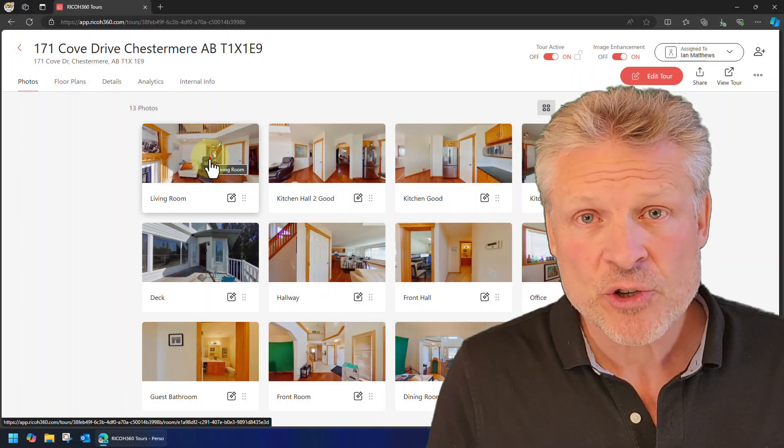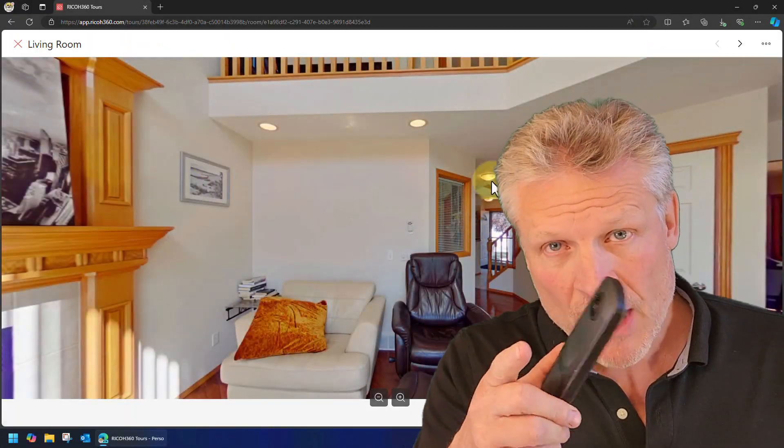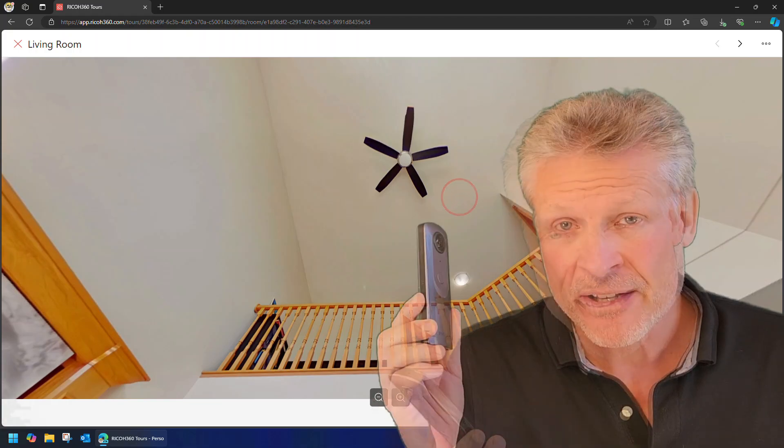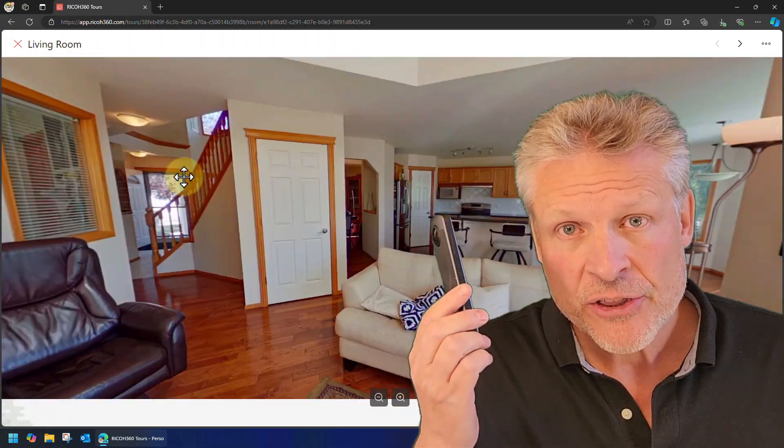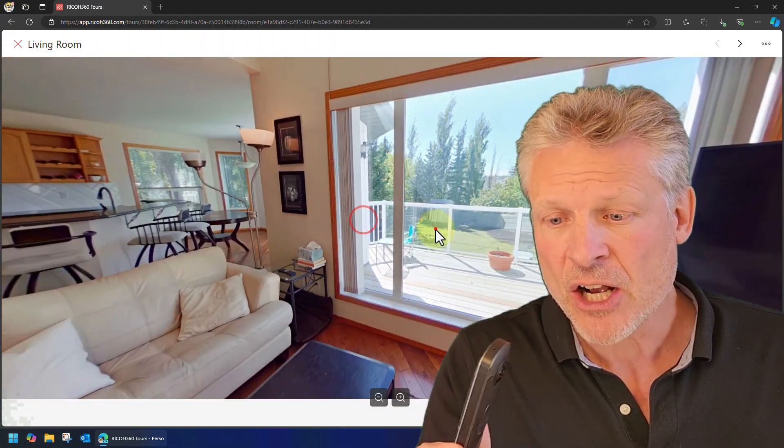Good day and welcome to the channel. In this short video we are going to get you up to speed very quickly on the Ricoh Theta 360 camera.